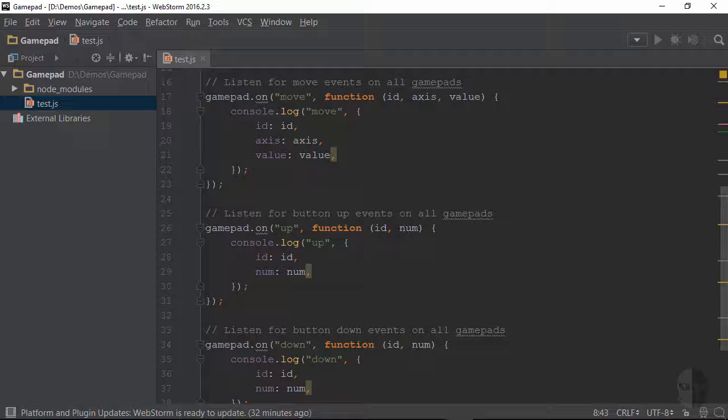Each device connected to your computer gets its own device or session ID which is always the first argument emitted from each of the events. This way if you have multiple controllers connected you can tell them all apart with this ID. The next argument here is also an ID and this one corresponds to the particular axis control that triggered the event.